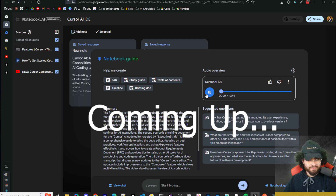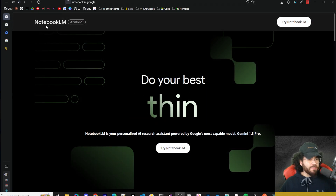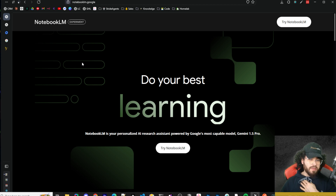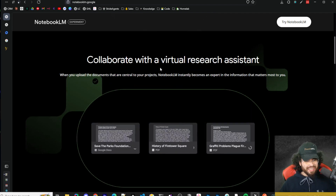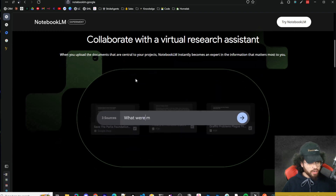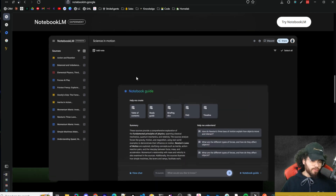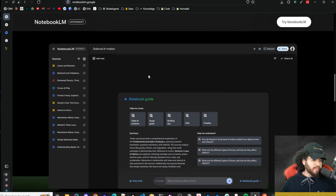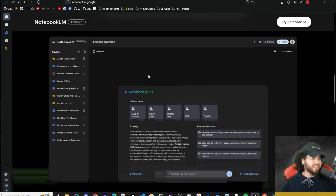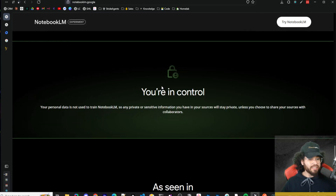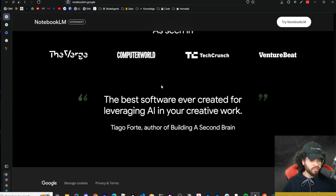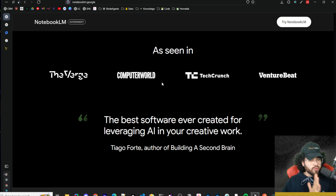NotebookLM has been pretty much experimental for maybe the last six to twelve months, and it's always been pretty cool. I haven't done a video on this channel talking about it — I maybe checked it out four to six months ago and haven't used it too much to be honest, but they've been getting some really cool new features, stuff that I haven't seen anyone else doing.